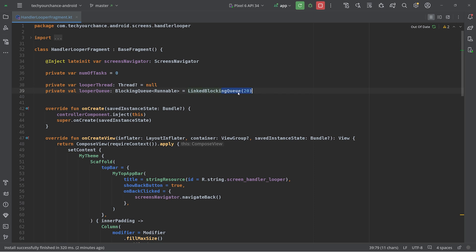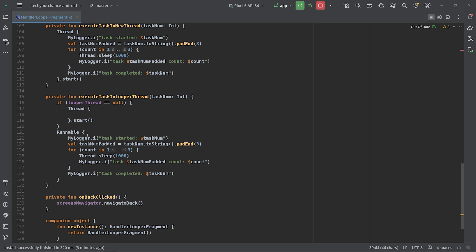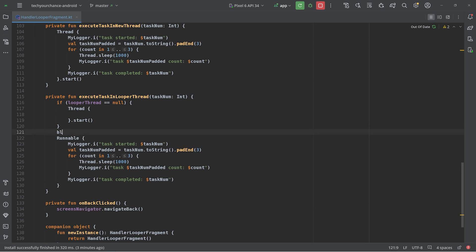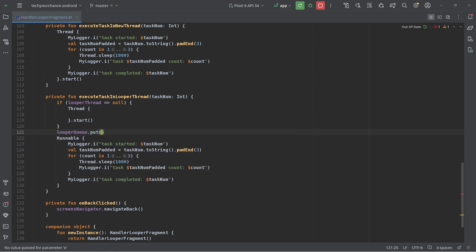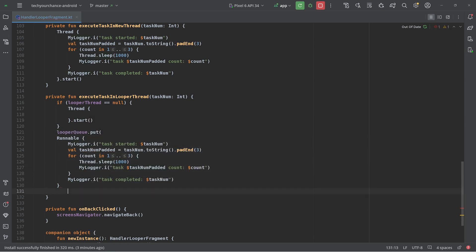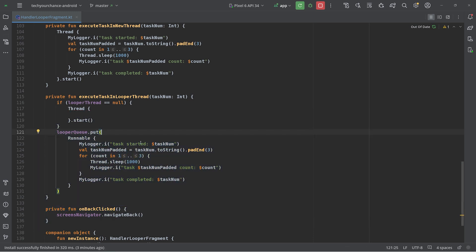The capacity of 20 is set somewhat arbitrarily for this demonstration — determining the right capacity is a deeper question outside our scope here. Now once we have this BlockingQueue of Runnables, we go here and call `looperQueue.put(runnable)` to put this Runnable into the queue. Every time we click 'Execute Task in Looper Thread' we basically put a new task into this queue. The question is: how will these tasks get out of the queue?